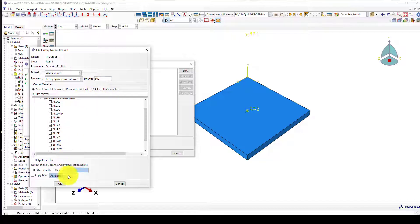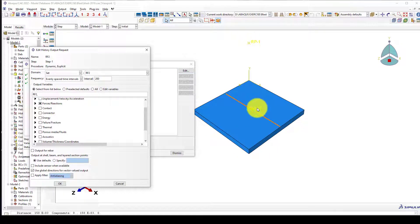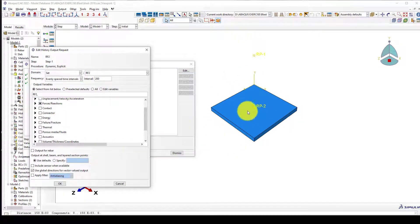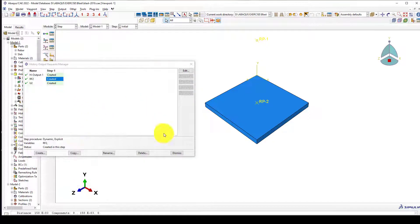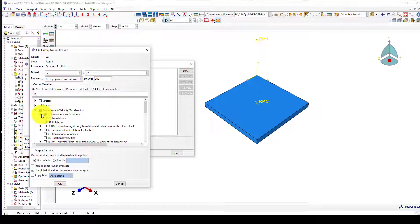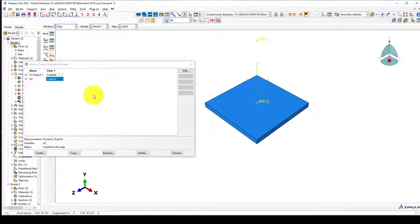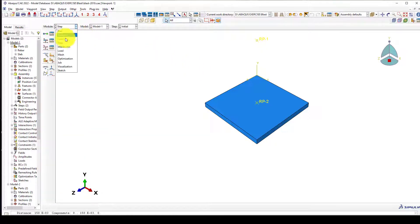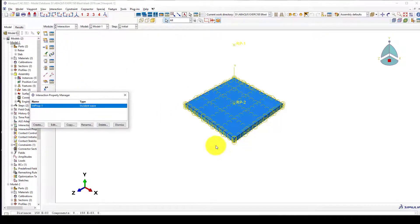We can get outputs including deformation and displacement in this area. I want to see the displacement at the center of the slab. The displacement is important because we have the source of the explosive here, and we need to track how the slab center responds.